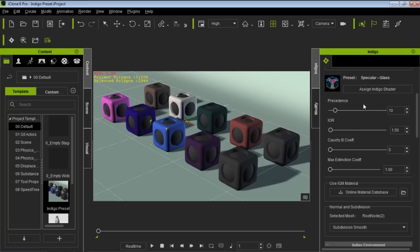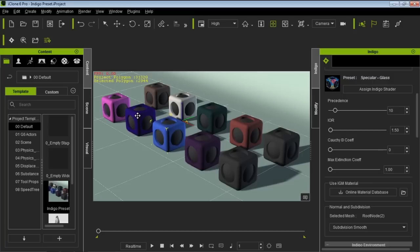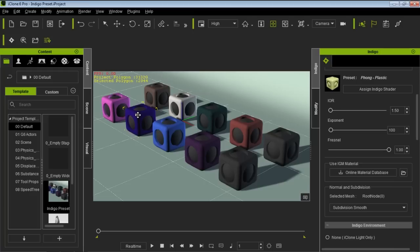The Specular Glass shader has similar values — an Index of Refraction and Precedence as well, since any semi-transparent or transparent shader needs this Precedence value to differentiate between different transparent values. For example, if you have a glass of water with ice cubes in it, you need to differentiate between those values.